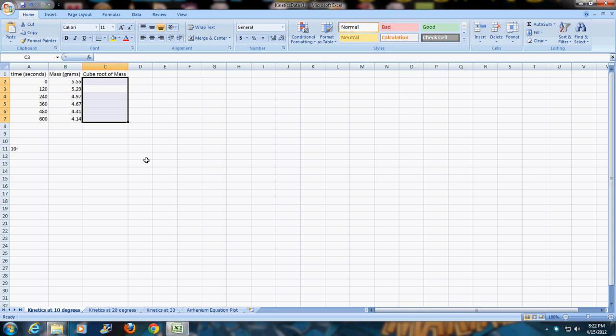Hi class, I want to make a video to show you how to do the Arrhenius plot for our experiment from this past week. I've already entered in for the 10 degrees, and if yours wasn't exactly 10 degrees, it's whatever temperature around 10 that you had, the time in seconds and the mass in grams.